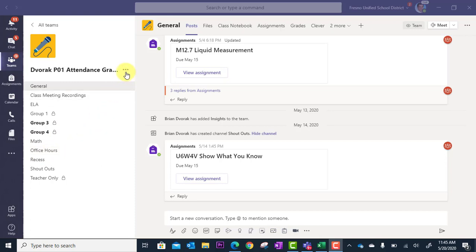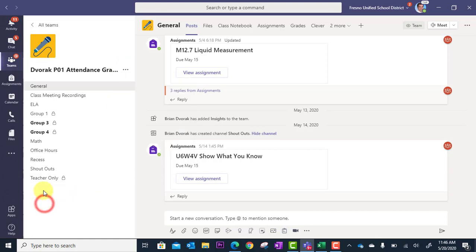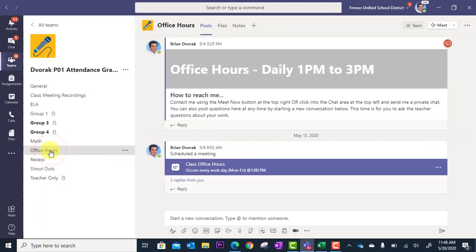In order to make a channel, to the right of your team name, you're going to click the More menu and go to Add Channel. You're just going to call that Office Hours. And then once you have that channel made, you're going to go into the Office Hours channel.